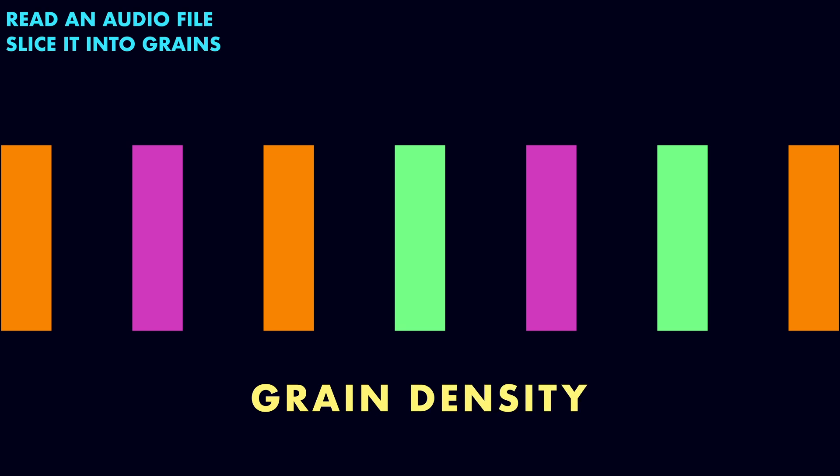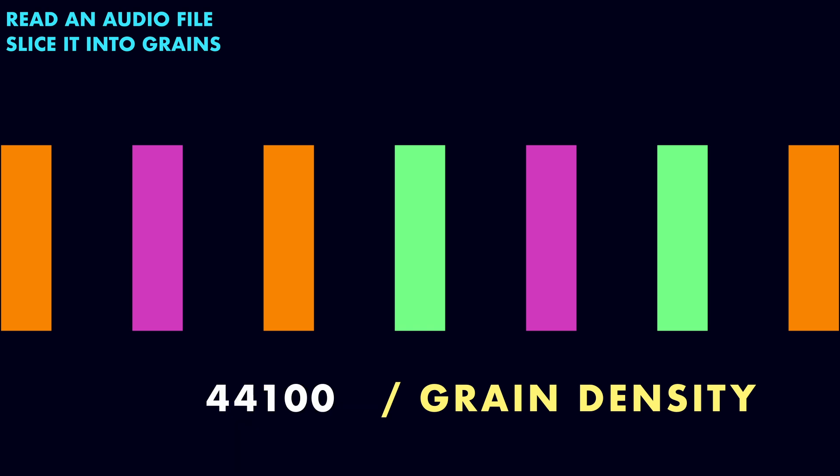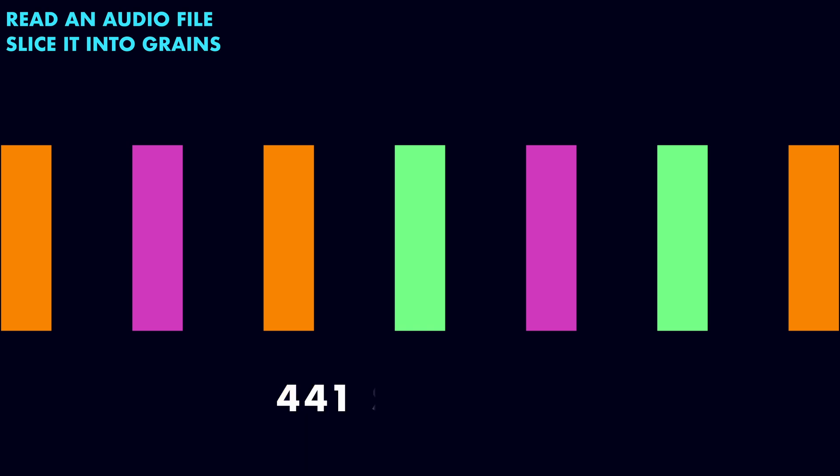With those values, we can work out how to space the grains in the output by dividing the sample rate by the grain density. For example, with a standard sample rate of 44,100 samples per second and a grain density of 100, each new grain will be placed 441 samples after the start of the previous one. Depending on grain size and density, those grains will often overlap.